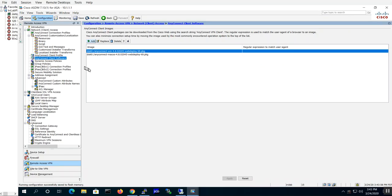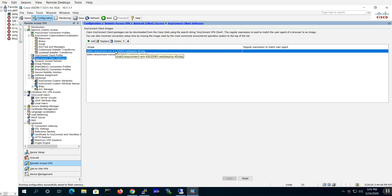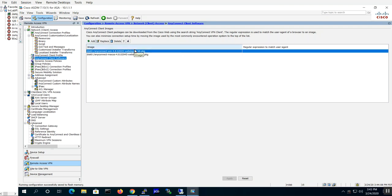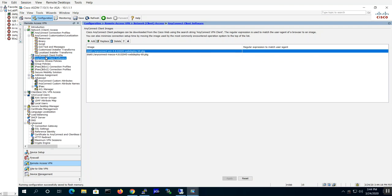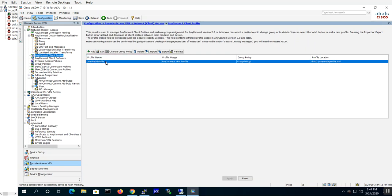First of all, there's the AnyConnect client software that you have to upload to your ASA. This specific version, Windows 1.48 version 2045, is about 69 megs. It's got all the modules within the ASA AnyConnect client, but we're not going to push everything down. We only want to push the modules that we want.